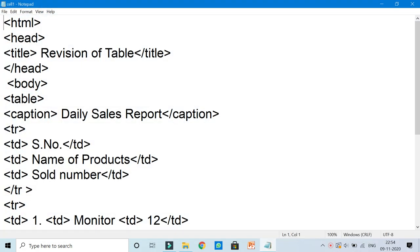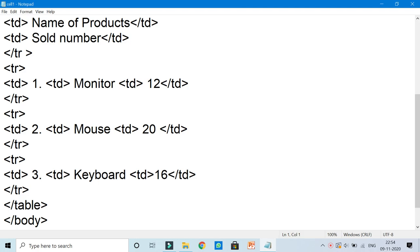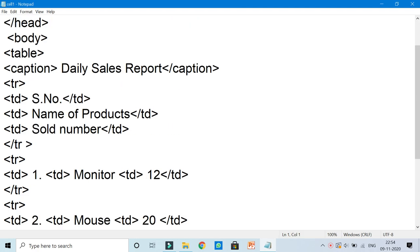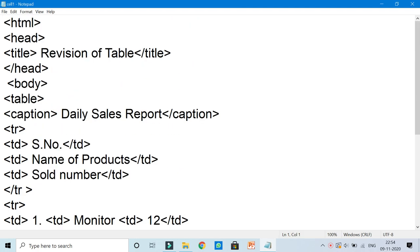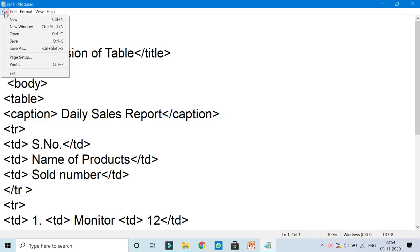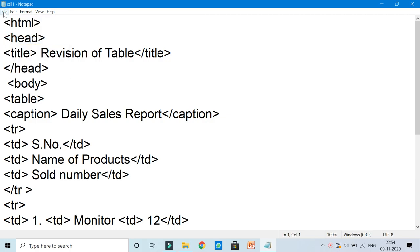Okay children, so let us see how cell padding and cell spacing works. Here I have created a basic table. Let us see what is the result of this table. Simply I'll say save and I have saved on the desktop.